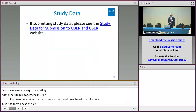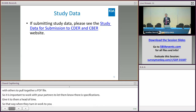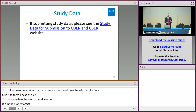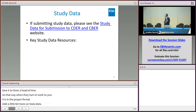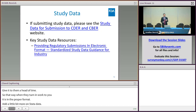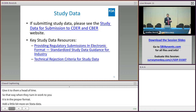If your submission is going to include study data, you want to make sure you go to the study data for submission to CEDAR and CBER's website. There are some key resources there, including another link to the study data guidance.